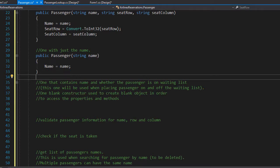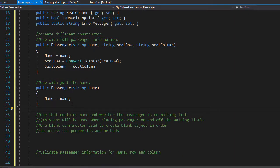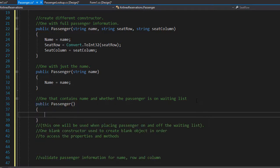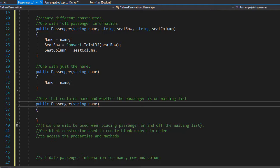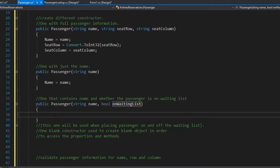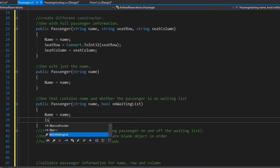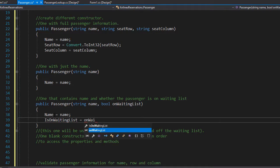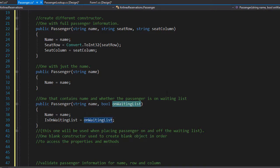Next, we need a constructor that will be used to create a passenger object for those passengers that are being placed on the waiting list. We will need the name and true to be passed into the isOnWaitingList property. Since the passenger is placed on the waiting list, there is no seating information being passed into this constructor — just the name and true as the argument for isOnWaitingList. So we will create a constructor, pass the string name and the boolean onWaitingList, then our name property will equal the name argument and our isOnWaitingList property will equal the onWaitingList argument, which will simply be set to true.